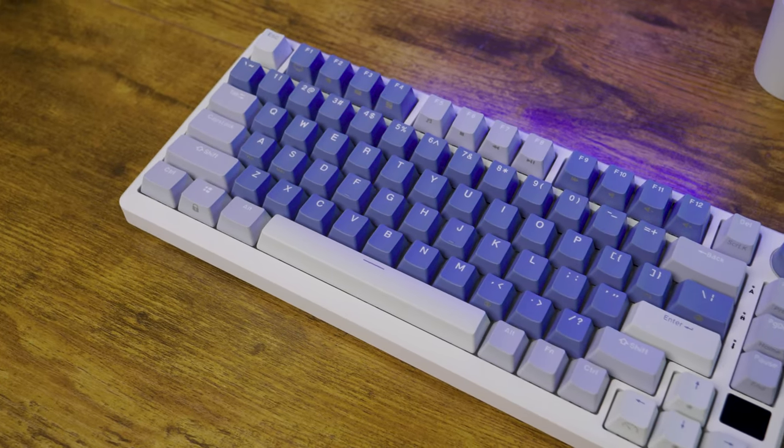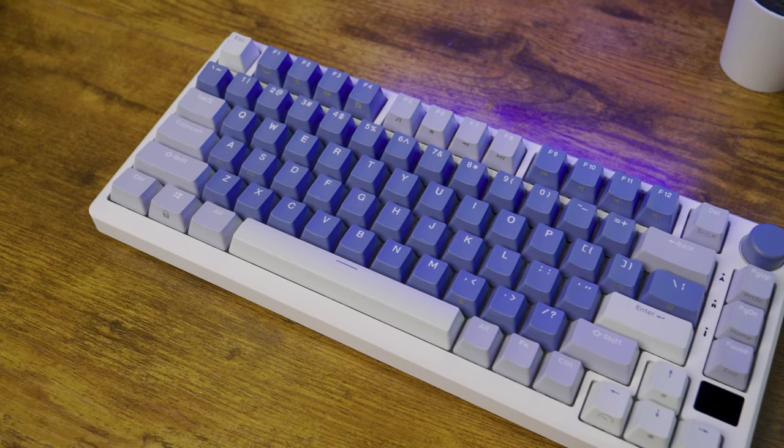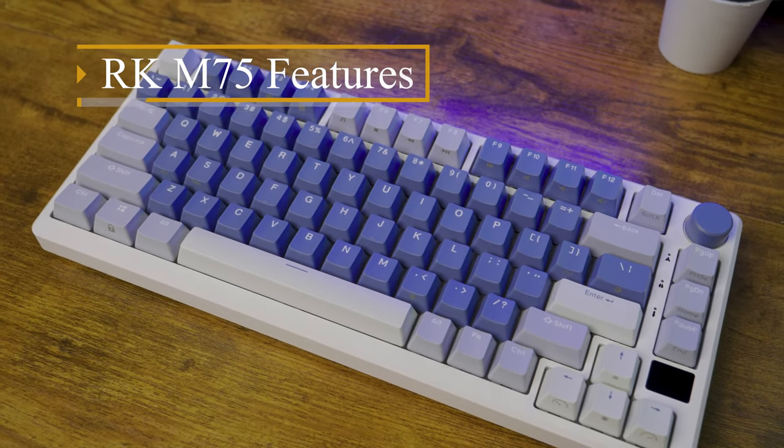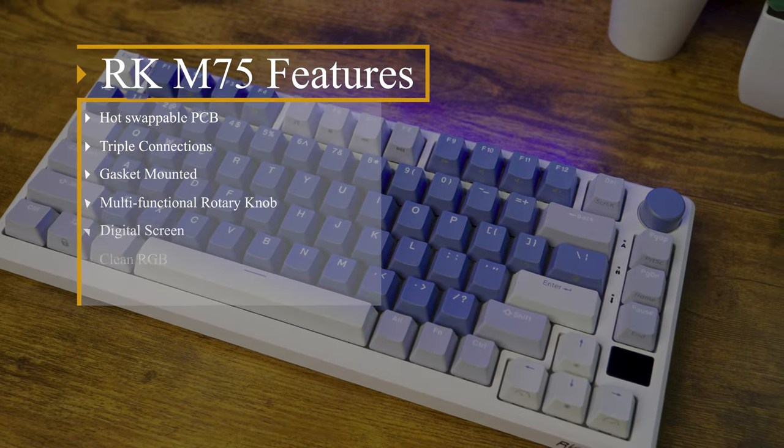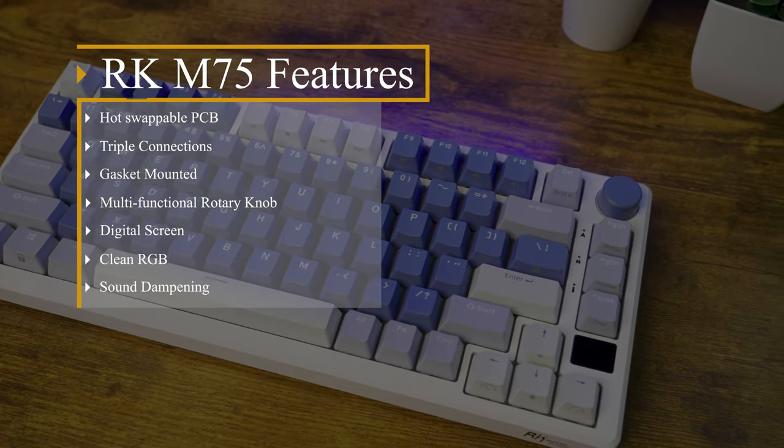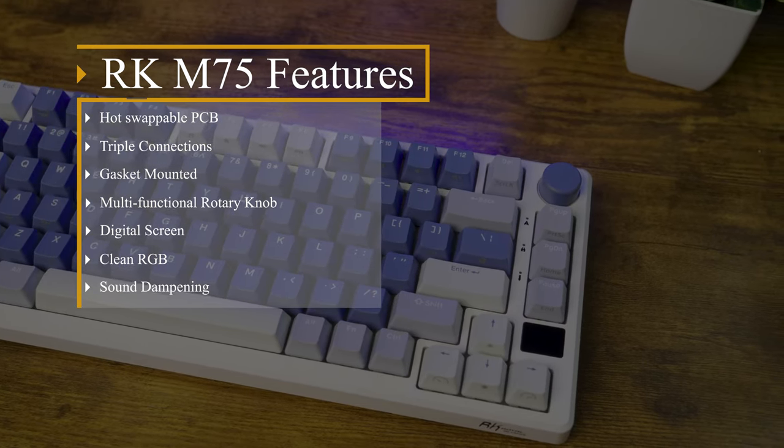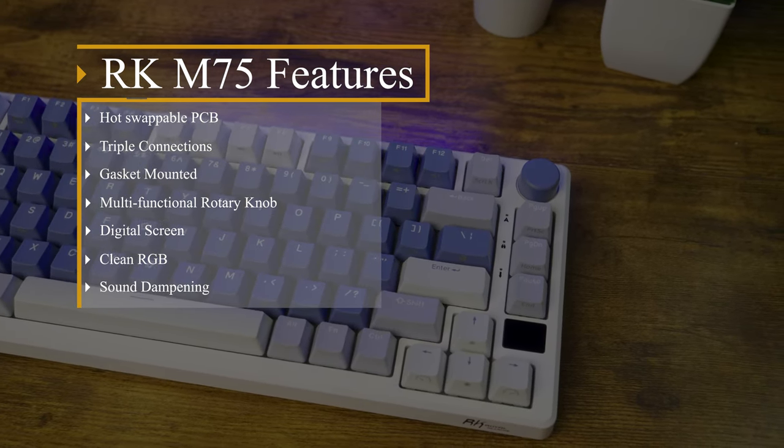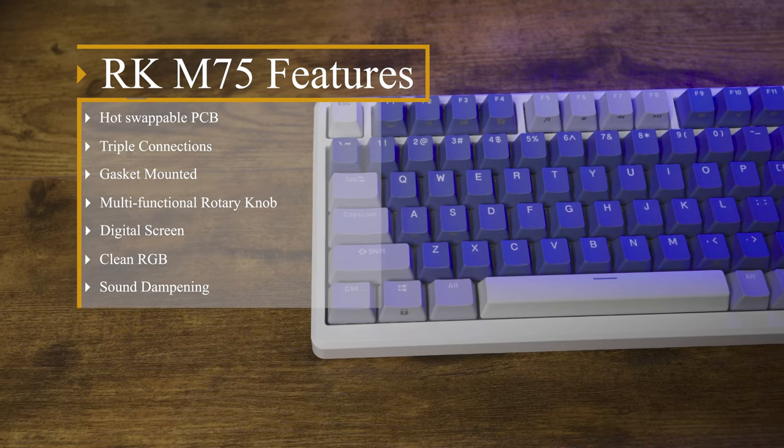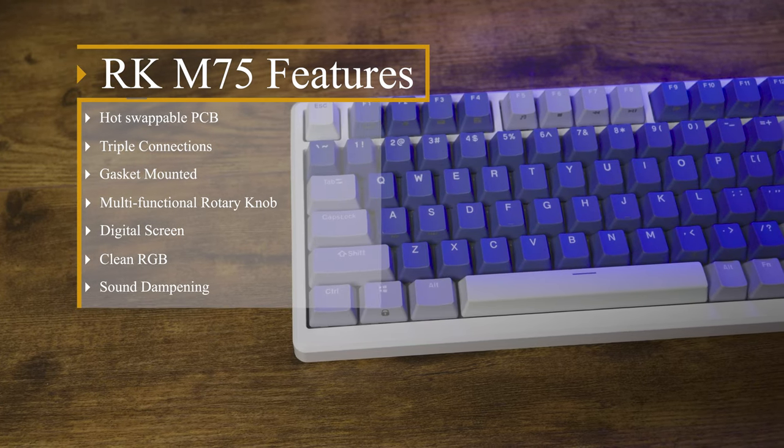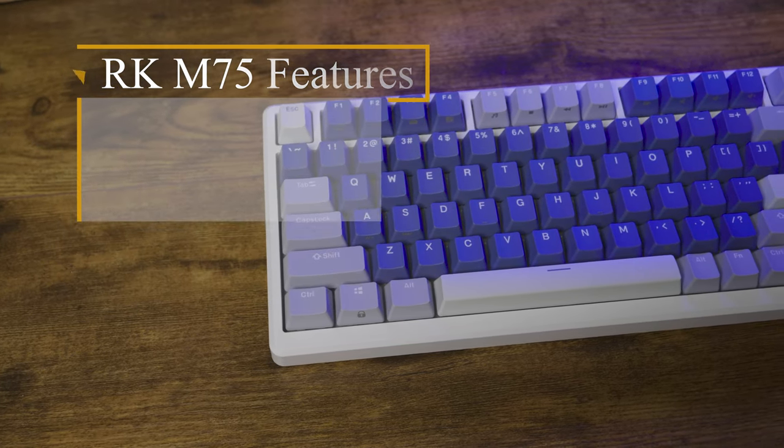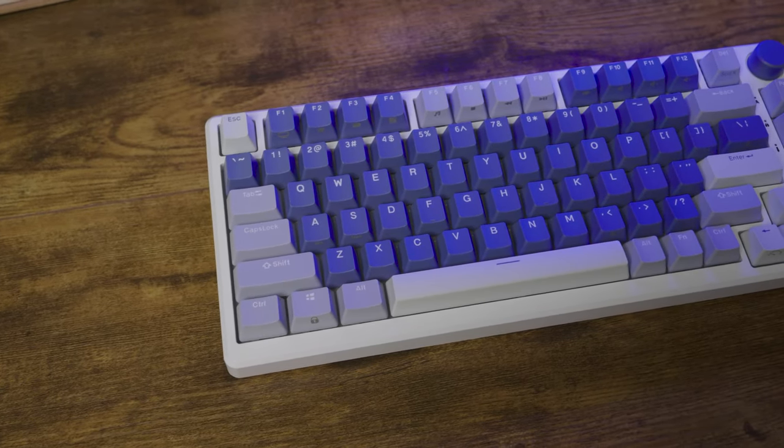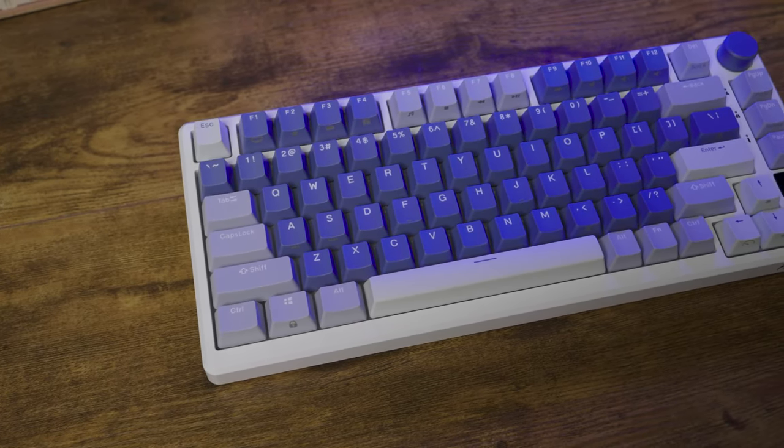So we didn't even really need to lube them as they didn't sound scratchy or pingy to begin with. And for this keyboard having all of these extra functionalities like its hot-swappable PCB, triple connections, gasket mount, multifunctional rotary knob, a digital screen, clean RGB and solid sound dampening, I'm actually very satisfied with it.